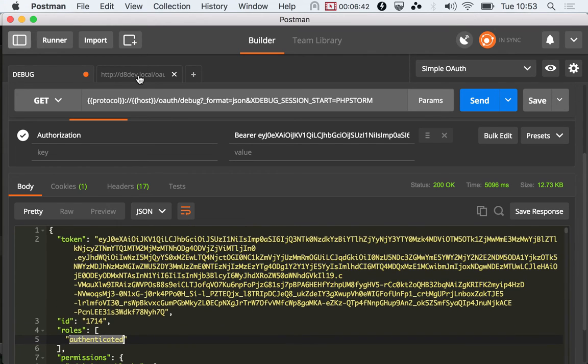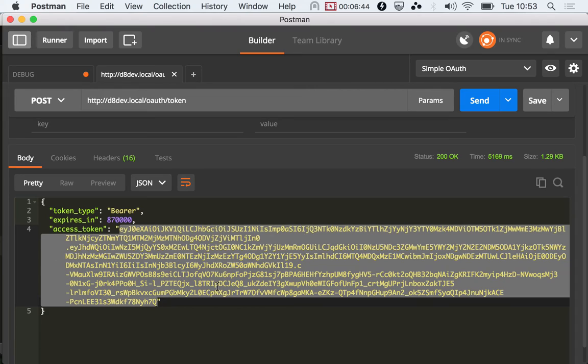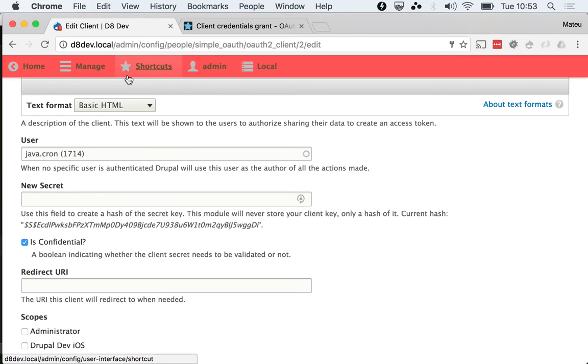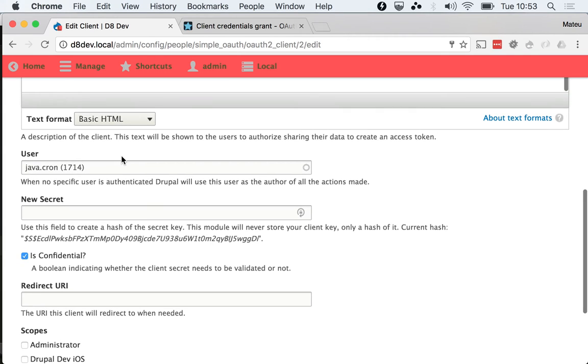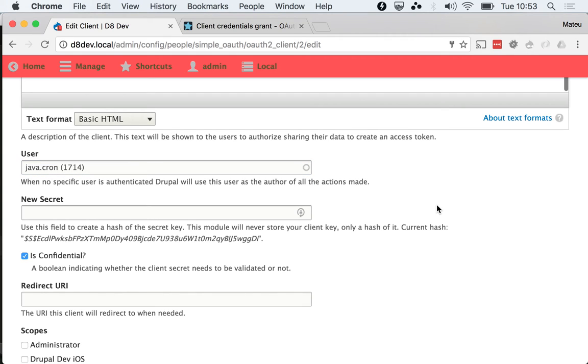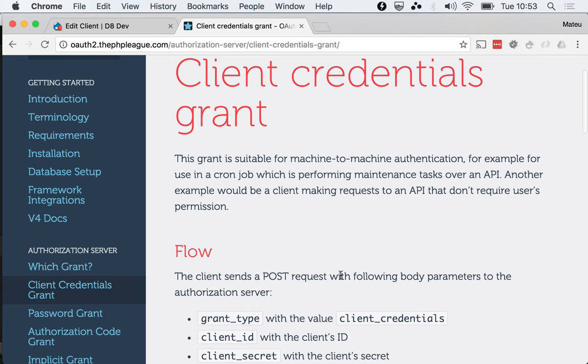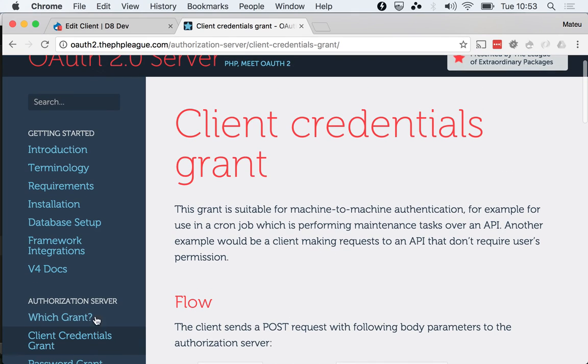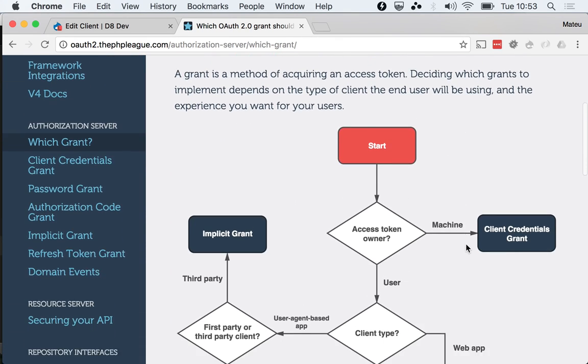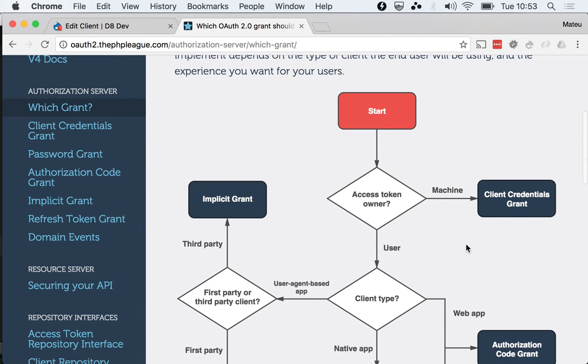Everything seems to be working with the client credentials grant. That's another way to get authentication on this 1714 user, but bear in mind that this grant can only authorize one user, and that's the beauty of this. For each situation you get to use a different grant.